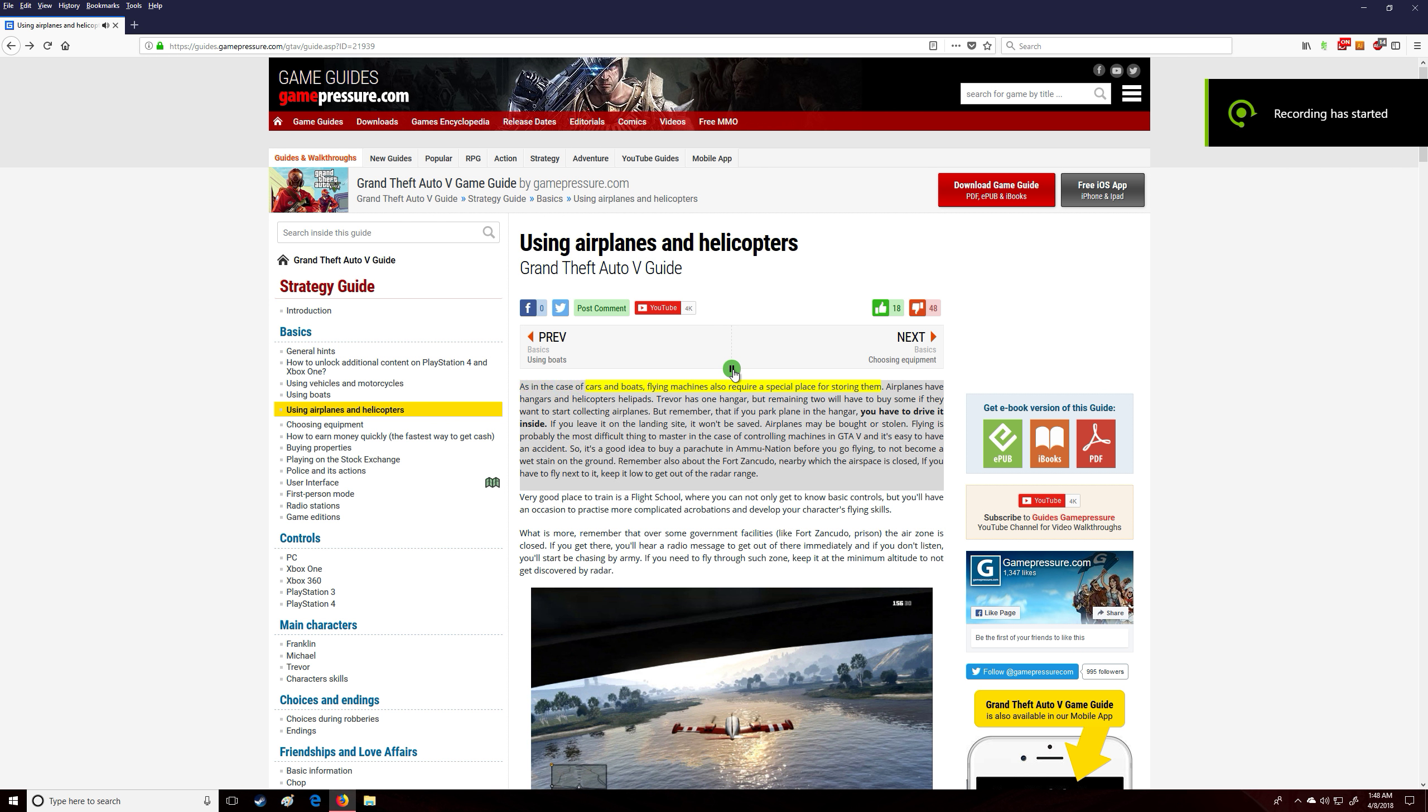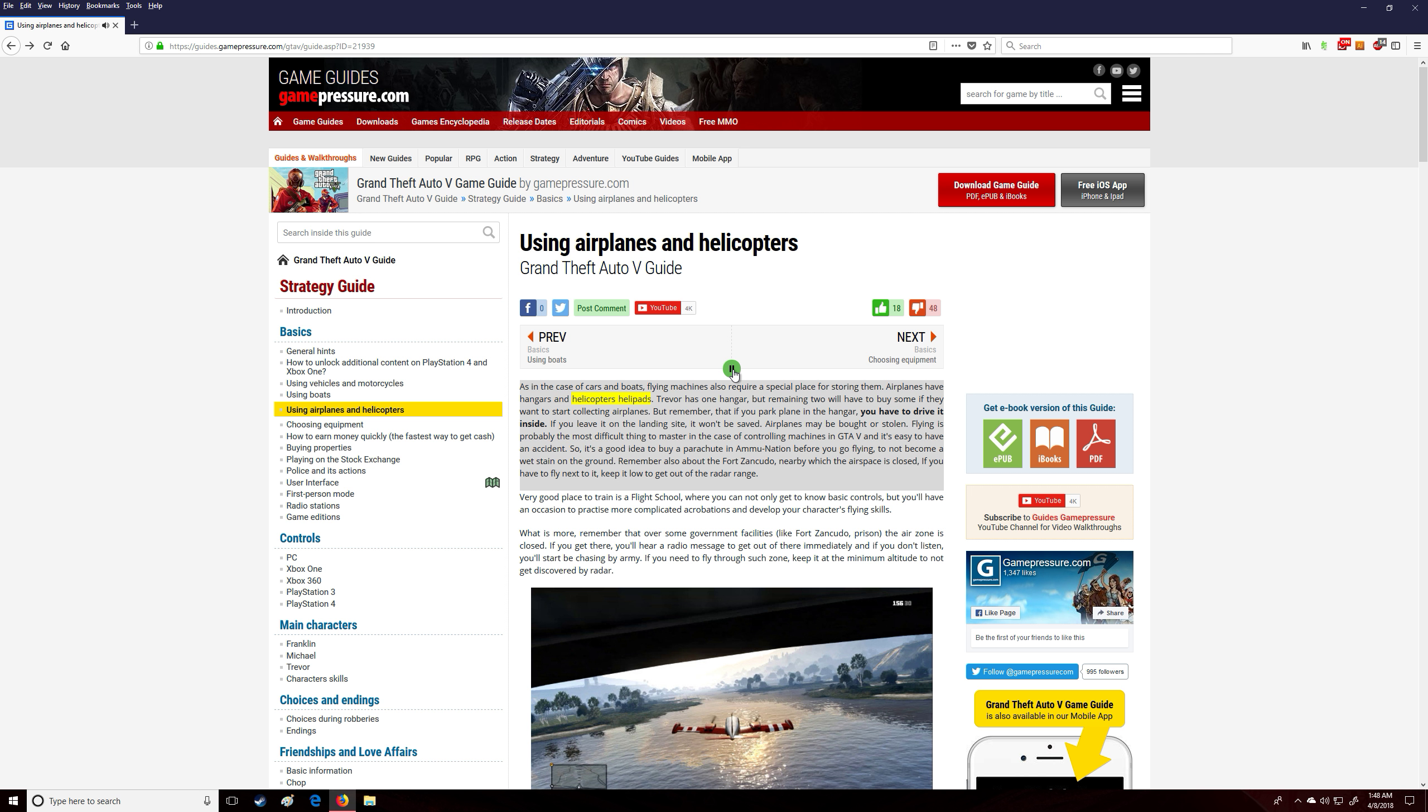As in the case of cars and boats, flying machines also require a special place for storing them. Airplanes have hangars and helicopters have helipads. Trevor has one hangar, but the remaining two will have to buy some if they want to start collecting airplanes.